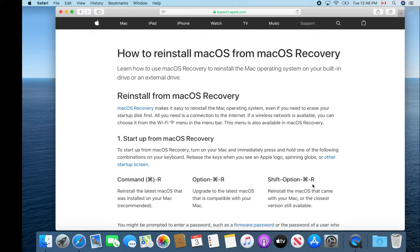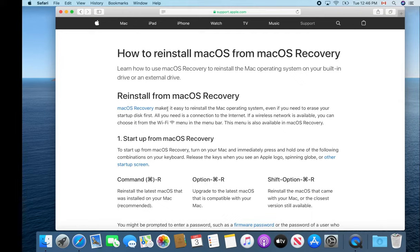It will search out the closest compatible operating system to what your computer shipped with originally and allow you to reformat your hard drive and then reload that operating system. That way you bring it right down to the factory specs.